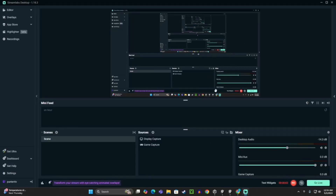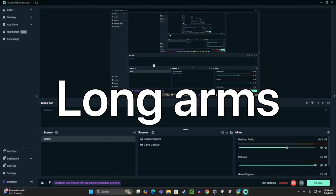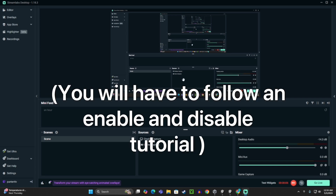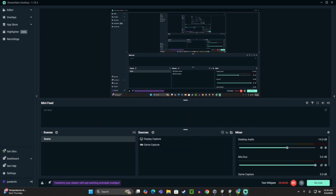What's up guys, today I'm going to show you how to add long arms to your Gorilla Tag fangame. So when you push a button, your arms will become super long. Then when you push the button again, they'll become super short — or back to normal, not super short.